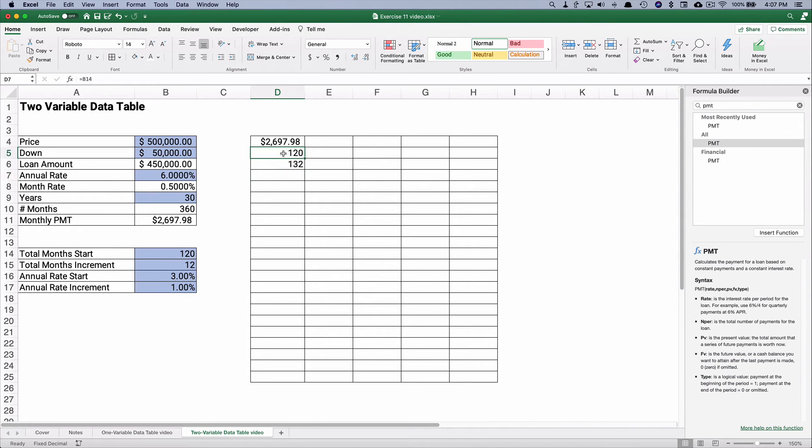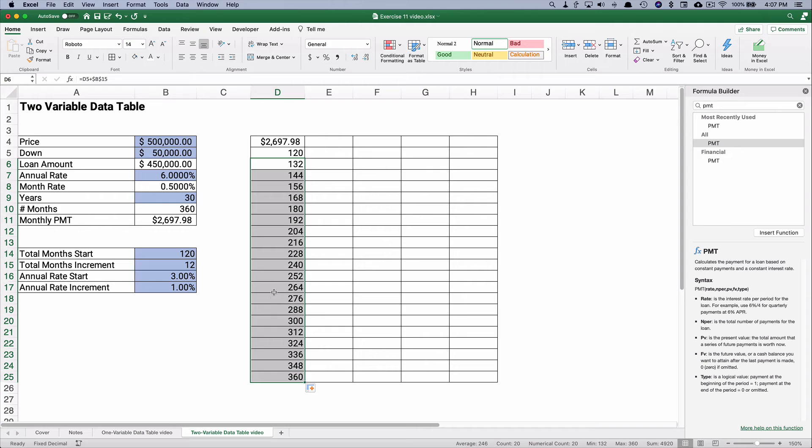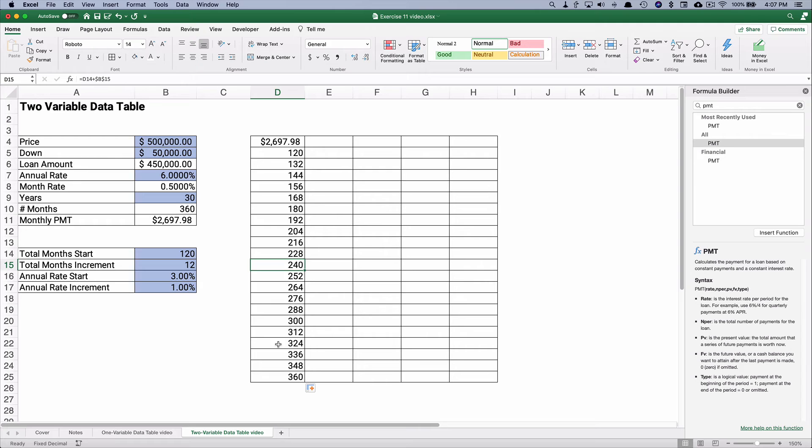So this would be a 10-year loan, 11-year loan, and so on. And I think I've built it where it goes exactly to 360 months. So this would be a 10-year loan, this would be a 20-year loan, this would be a 30-year loan.